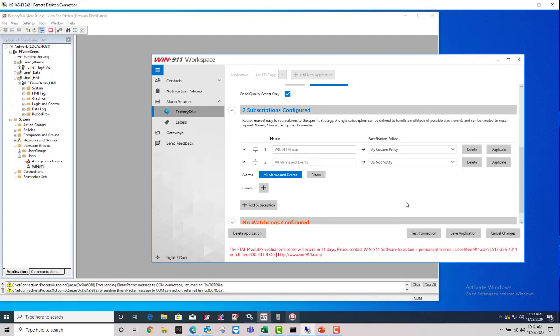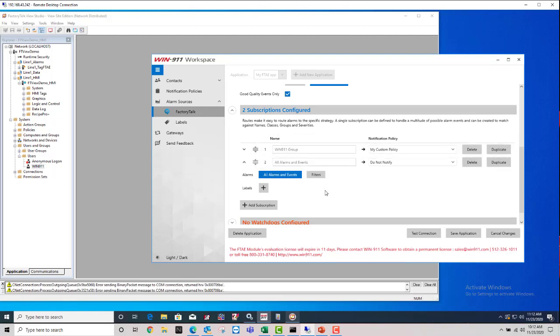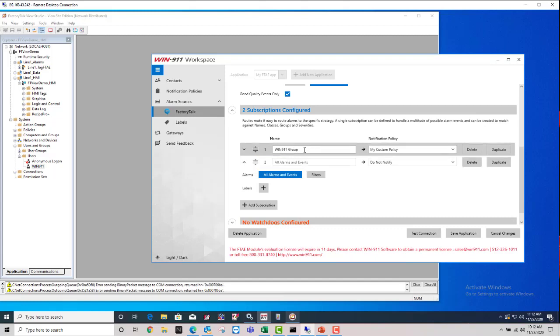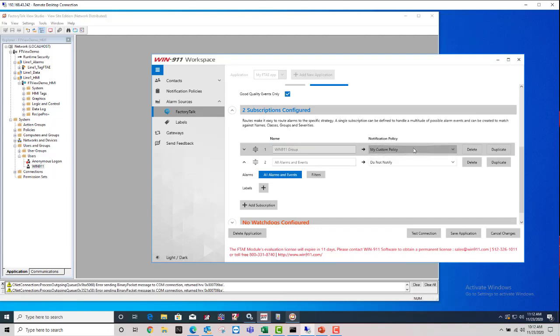And the alarms can only match one of these subscriptions, right? So if you create a list of five different filter criteria for your subscriptions, an alarm can only match one. As soon as it matches one, let's say it matches the Win911 Group, it goes to that notification policy and it's done. It's not going to match against multiple. So these are just kind of like firewall rules. Once it matches one, it goes there and it's done.